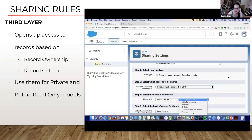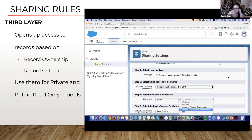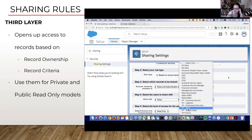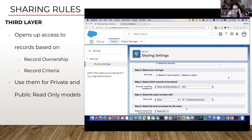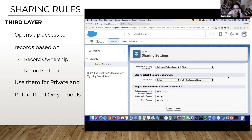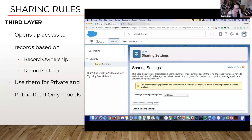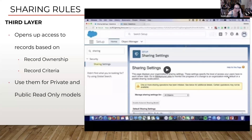We're going to say all accounts that are owned by everyone — CEO downwards — and share it with just the one role, which is the VP of Professional Services. We're going to give them read-only access to everything and save it. It creates an operation and runs a script on the Salesforce database to create those sharing table entries in the background.